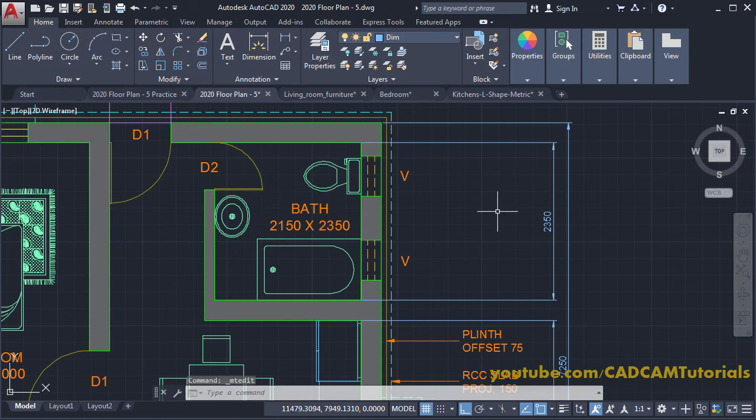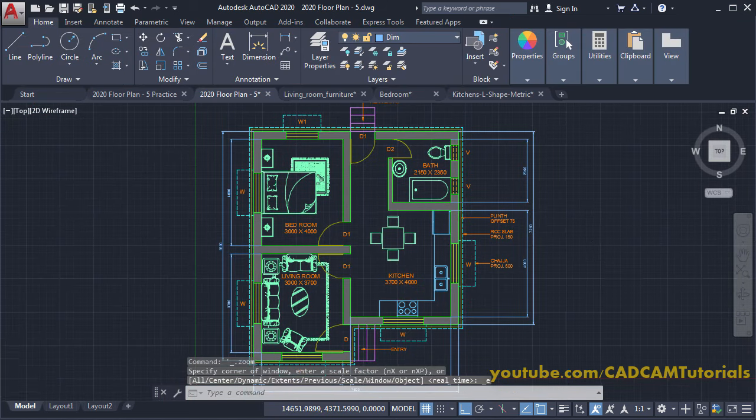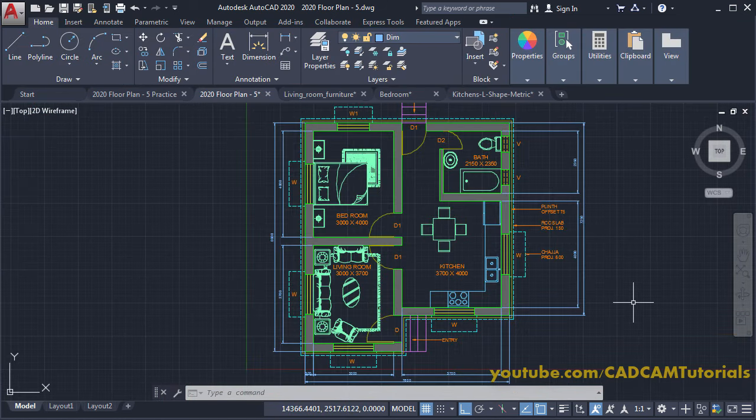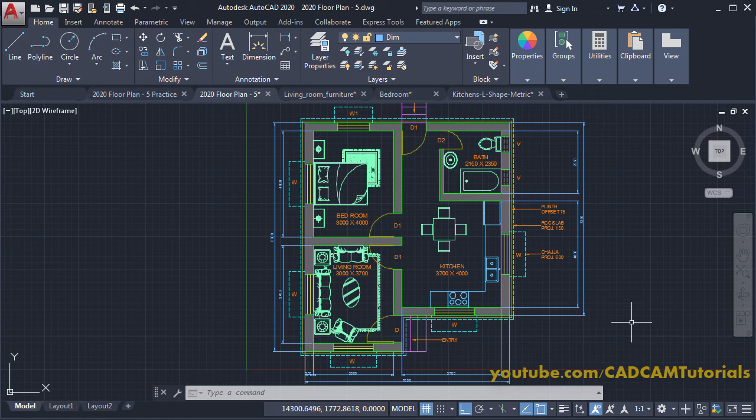This drawing is now ready. In the next tutorial we will create an elevation for this drawing. Thanks for watching.